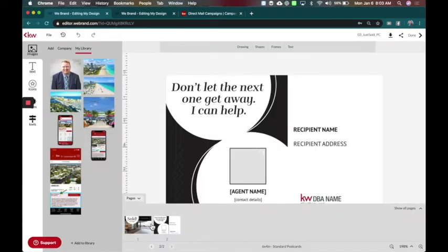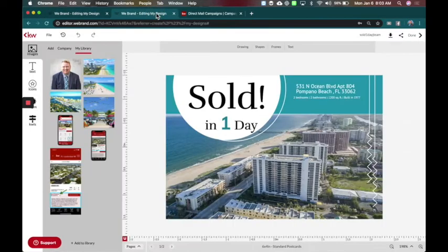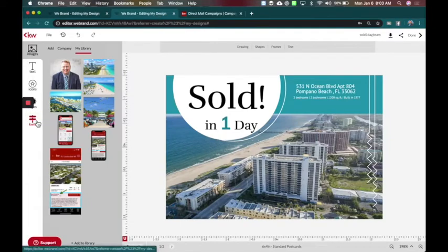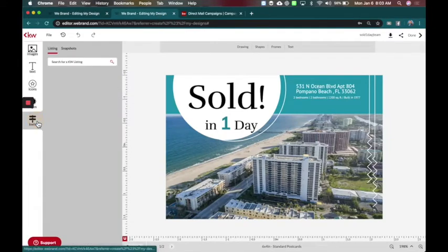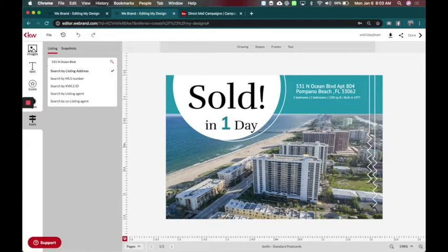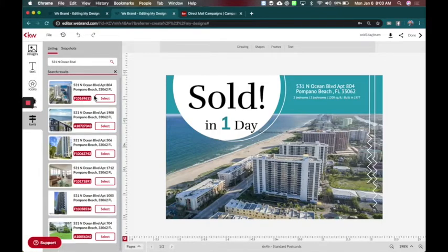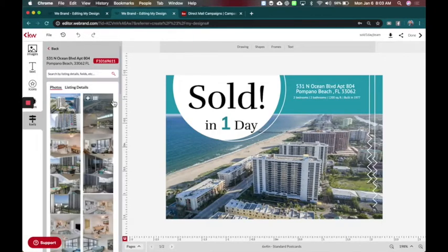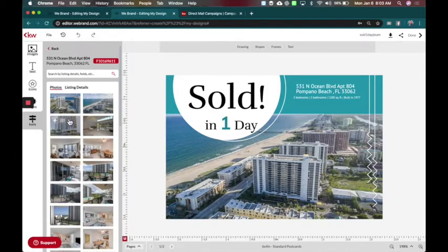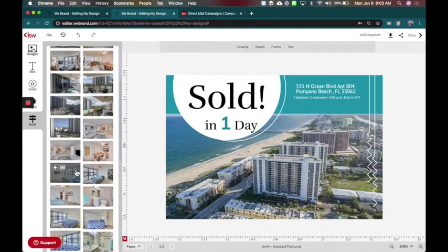Now for time purposes, I went ahead and updated this and I'll share with you how I changed it. So we're going to come here to designs and this is my version of the card. First thing I did was go look at my listing and that is 531 North Ocean Boulevard. And we're looking for apartment 804 right there. And this is where I went ahead and put my images. So I have tons of images to choose from.